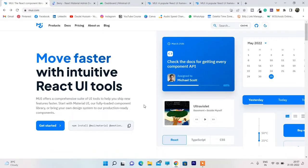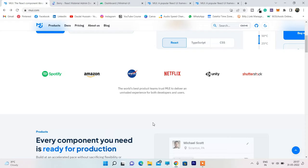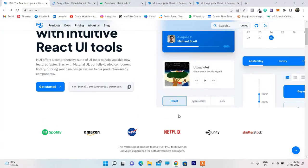Here we are on the Material UI website. Material UI is one of the most popular libraries which provides pre-built components you can easily plug into your React project. They have explained everything about how you can utilize it. Many of you have heard about this Material UI React-based component library, which you can utilize whether you are an Angular developer or any kind of developer.